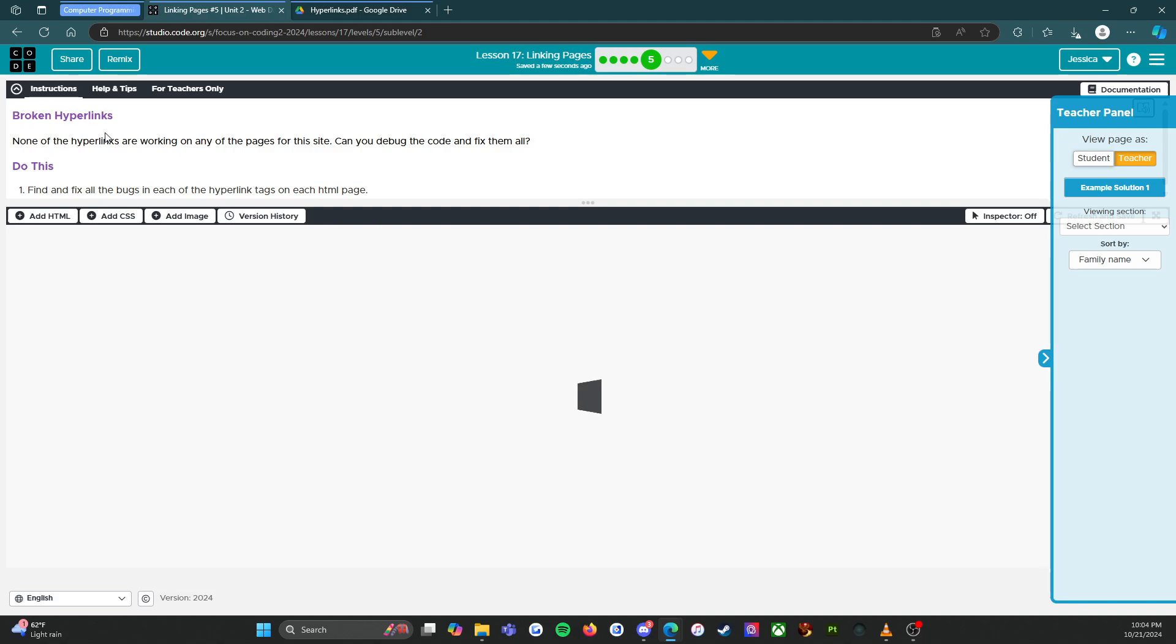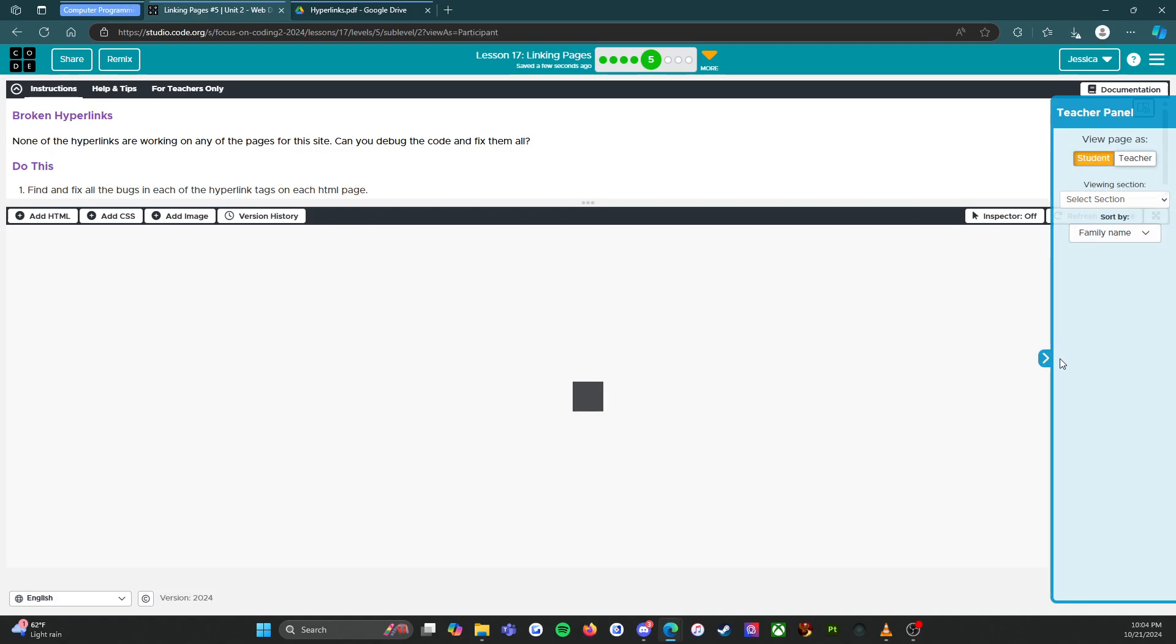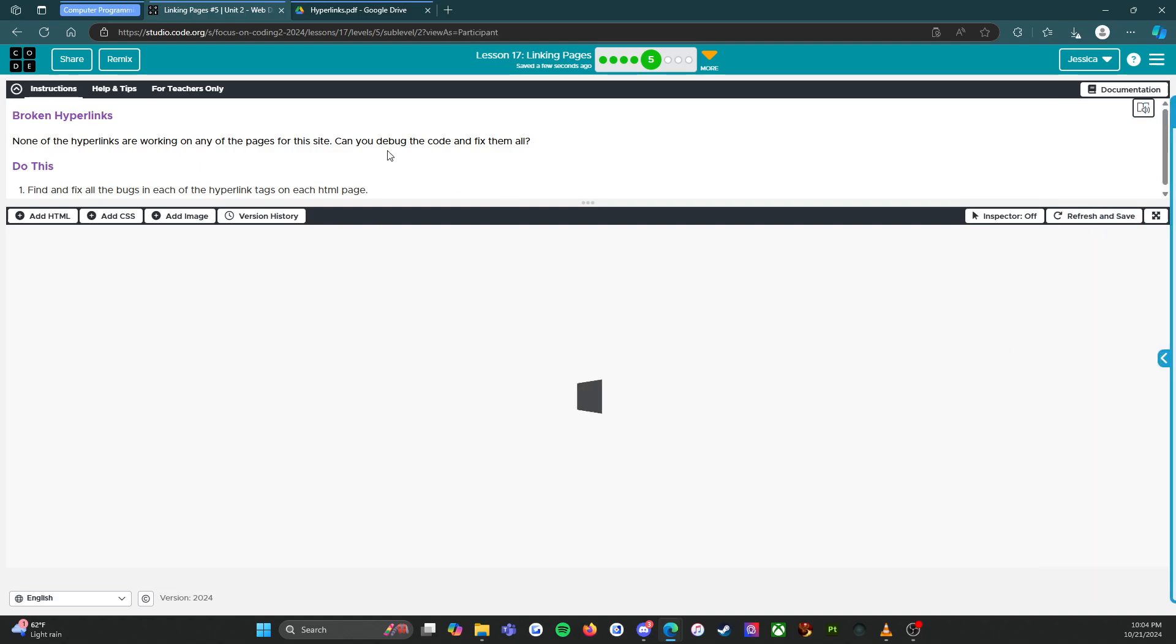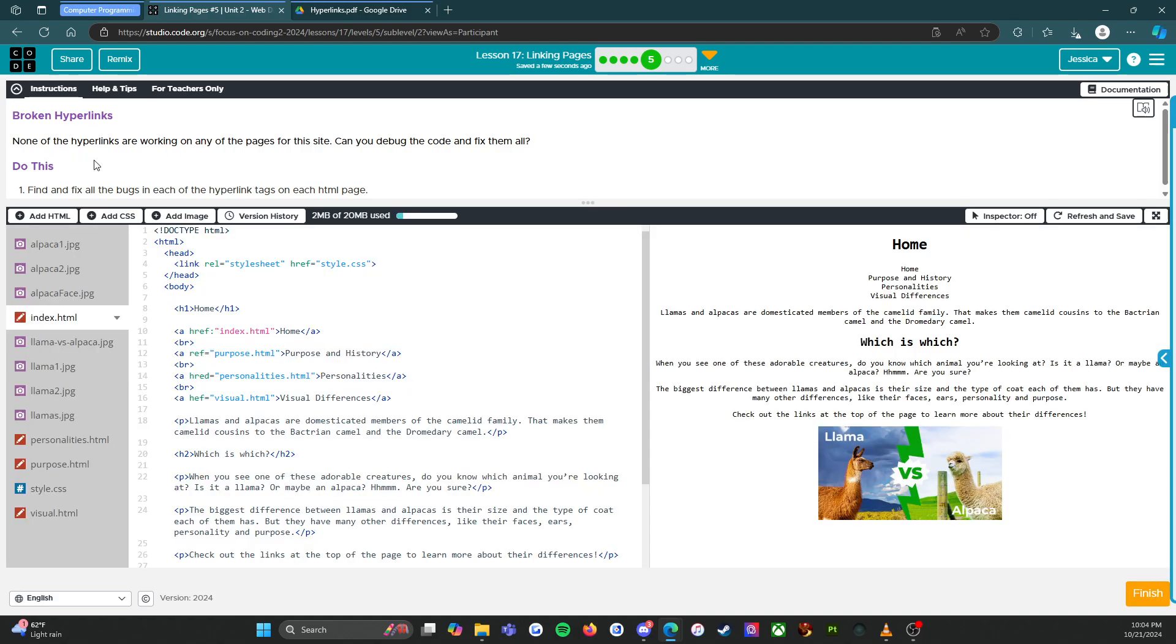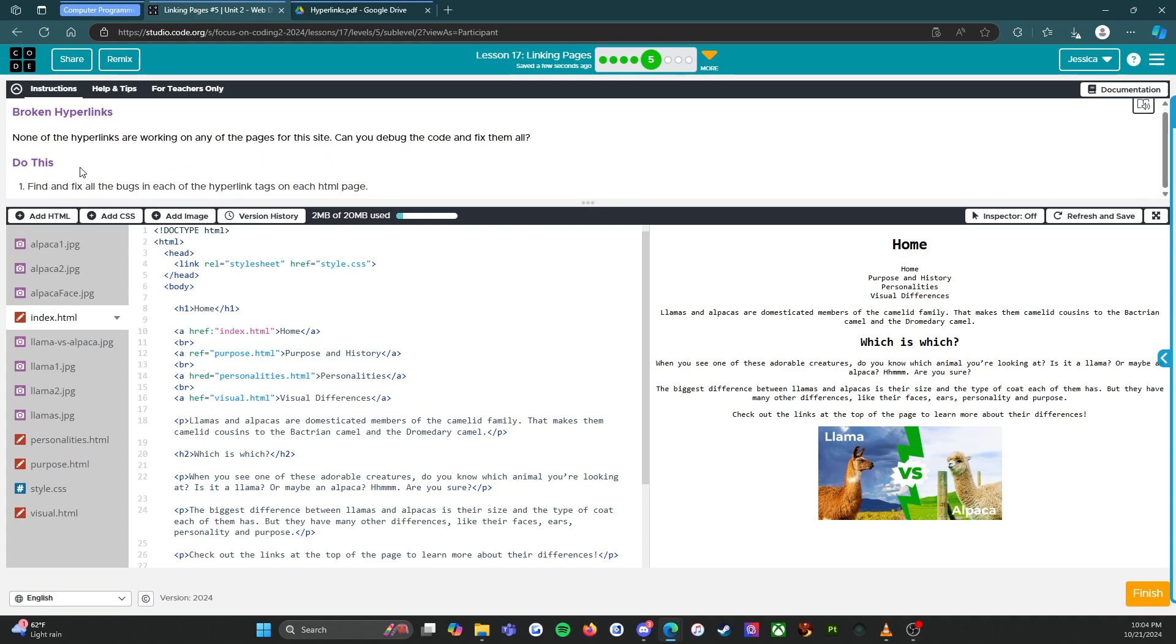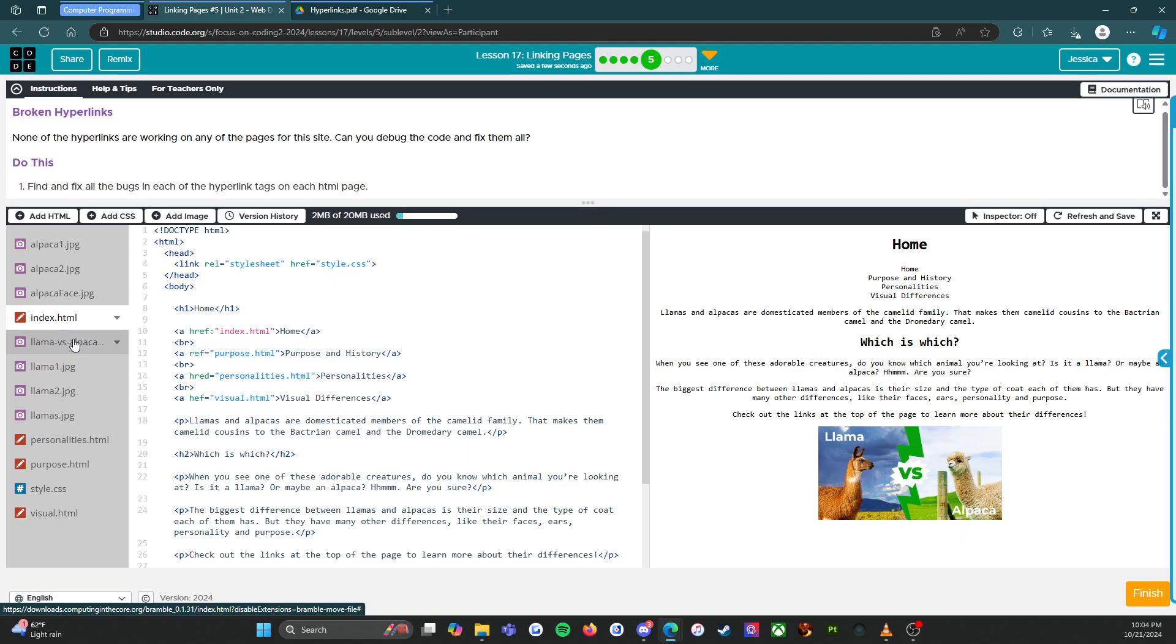Now we're gonna do B, debug hyperlinks. Broken hyperlinks, oh no. None of the hyperlinks are working on any of the pages for the site. Oh dear, can you debug the code and fix them all? Let's do this. Find and fix all the bugs in each of the hyperlink tags on each HTML page.